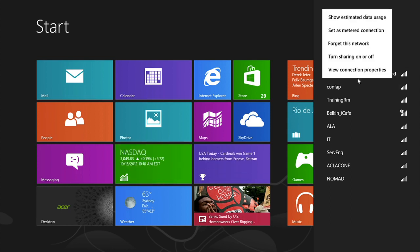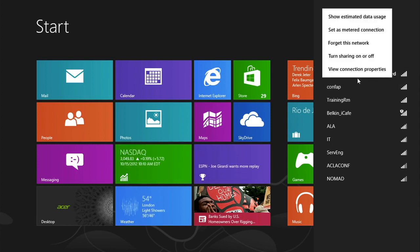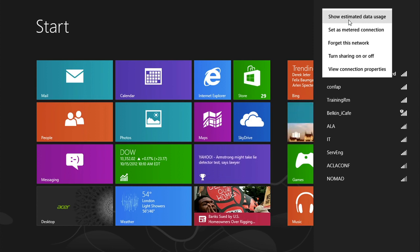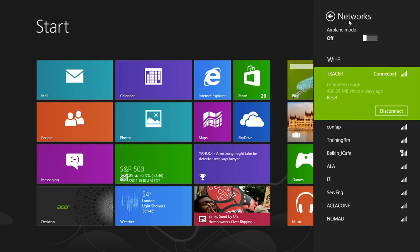If you right click on it, you'll find a few options. Show estimated data usage lets you monitor how much data you've used on this connection, with the option to reset it if you want.